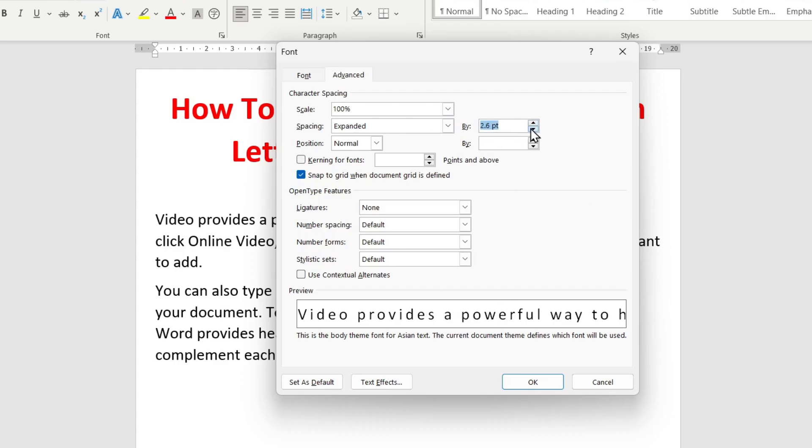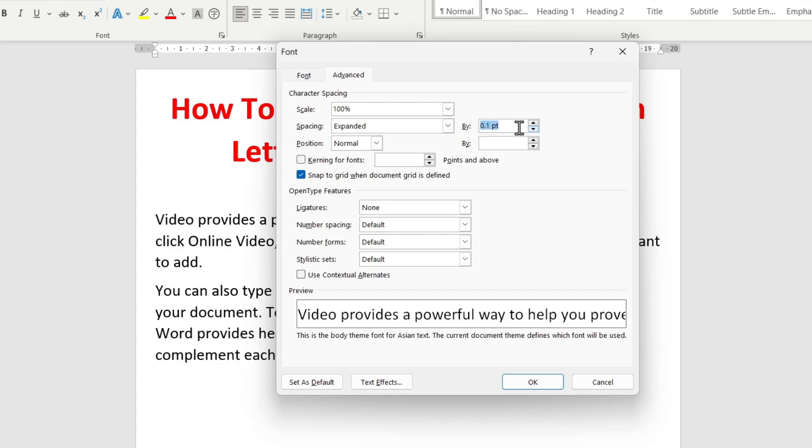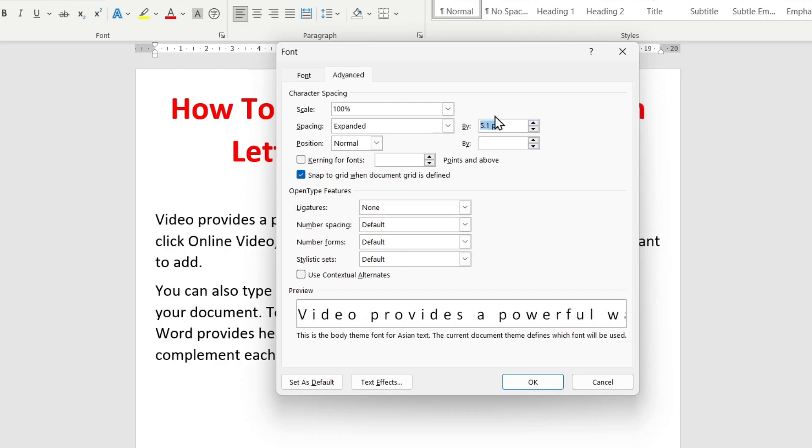The minimum spacing between letters is 0.1 points. All your changes are displayed in the preview window, where you can see in advance what your text will look like.